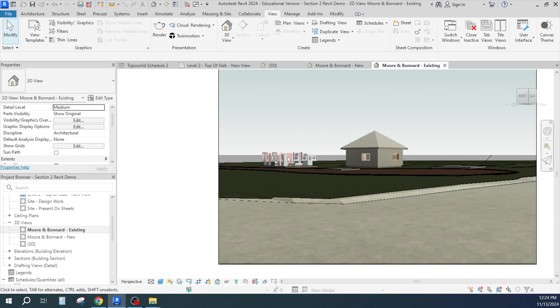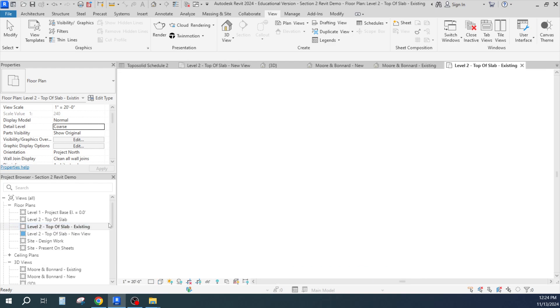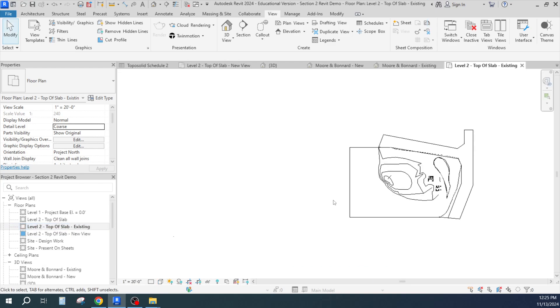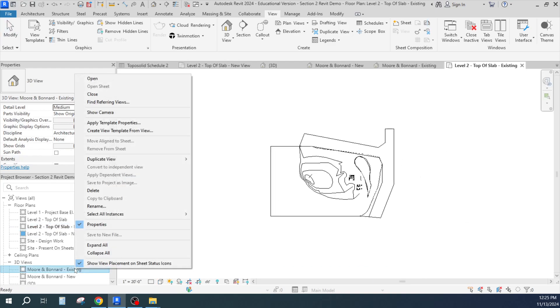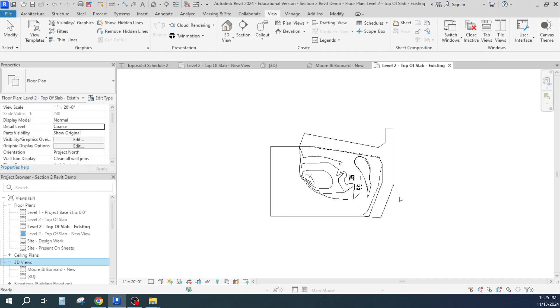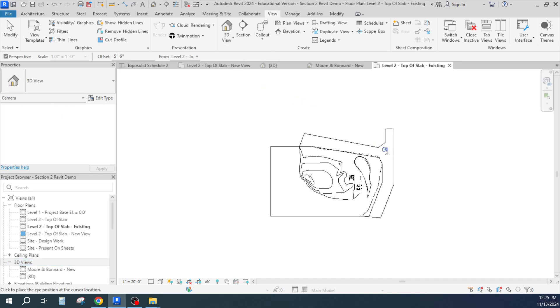So maybe what I'll do is I'll just go back to my top of slab existing. I'll get rid of that. I'll do it a slightly different way. I'm going to delete that view and I'll do my camera view from here.